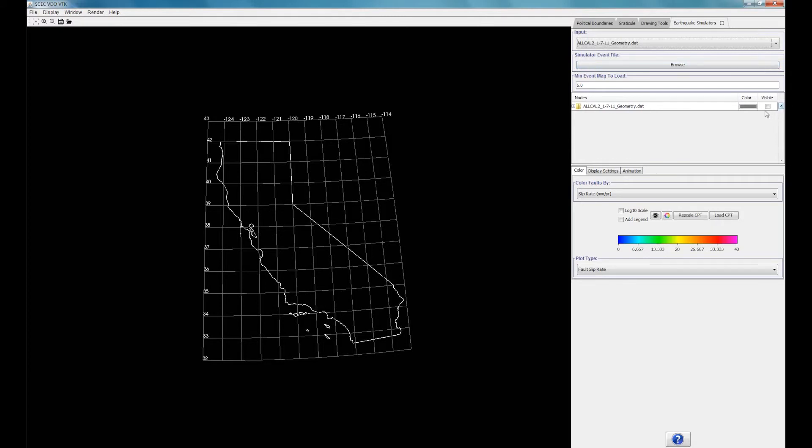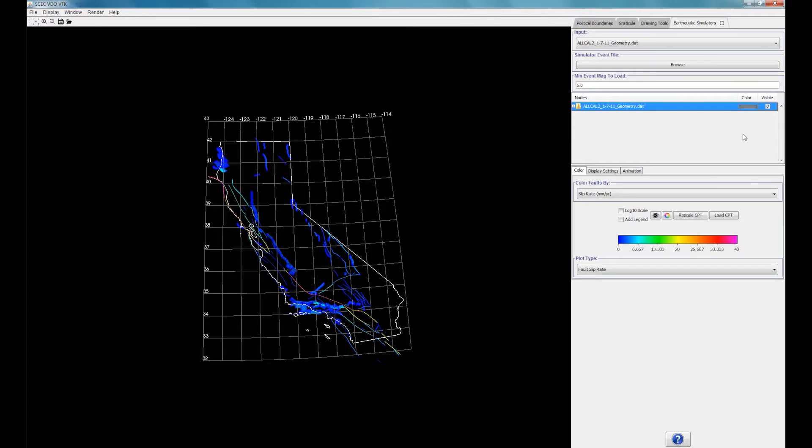Click on the Visible box next to the AllCal2 Catalog to display all the faults in the catalog. Voila! All the faults should now be displayed on your screen. It is color-coded based on slip rate. You can pause the video here to catch up.